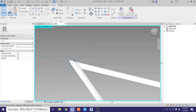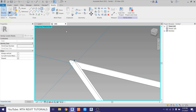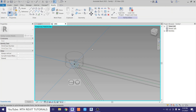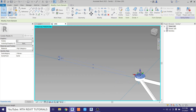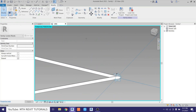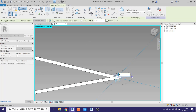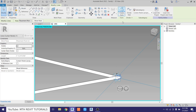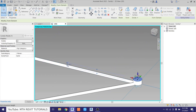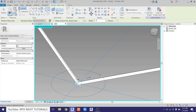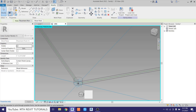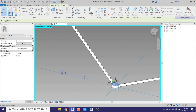Now we want to create the corner joints. First, set the work plane — hit Tab to highlight the face, then click. Draw a circle for the range, select it, and create a form. Choose this option and change the thickness to two inches. Repeat this for the other two corners: set the work plane, draw a three-inch circle, create the form, select the appropriate option, and change the thickness to two inches each time.